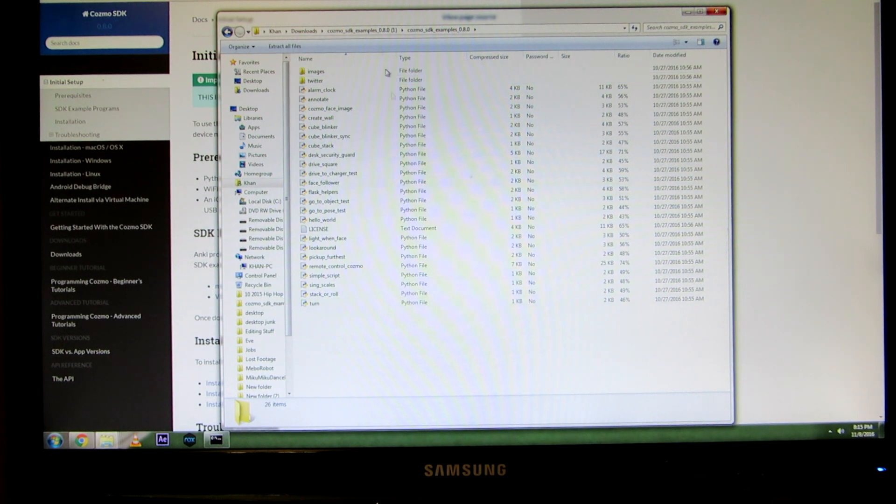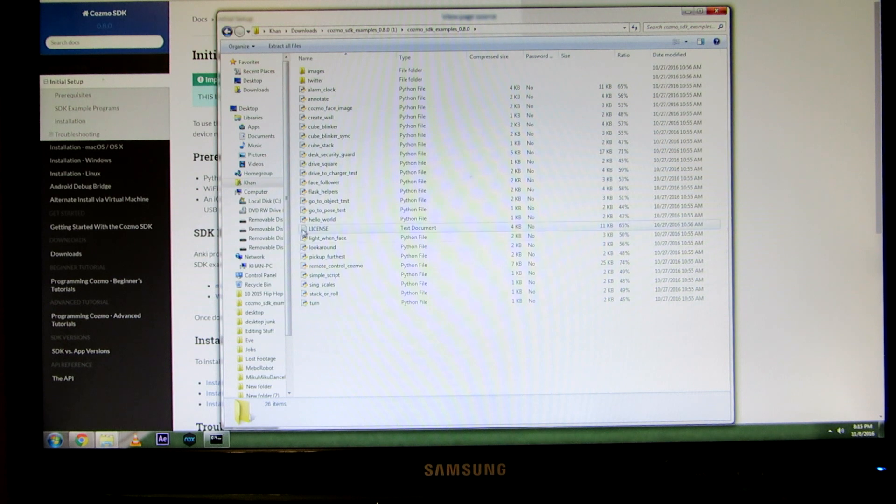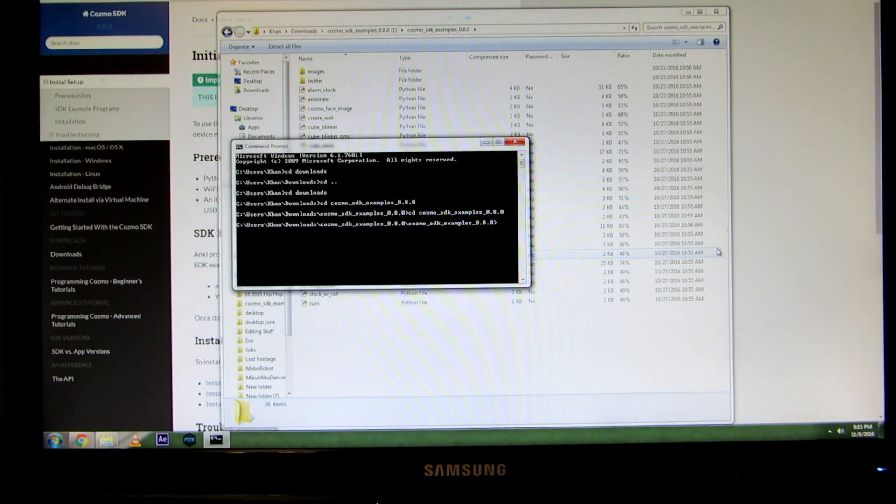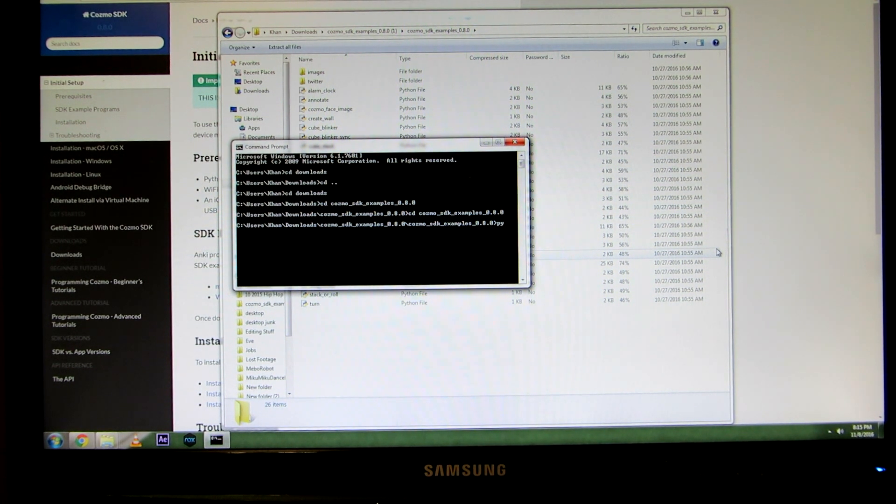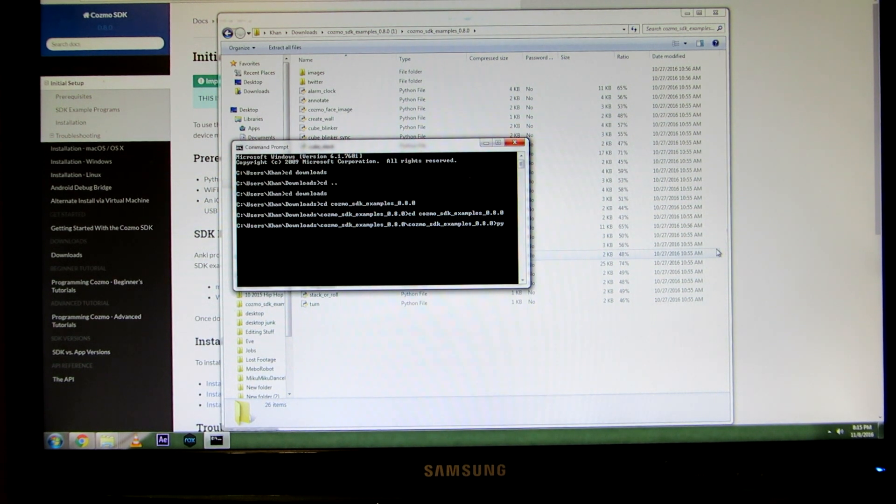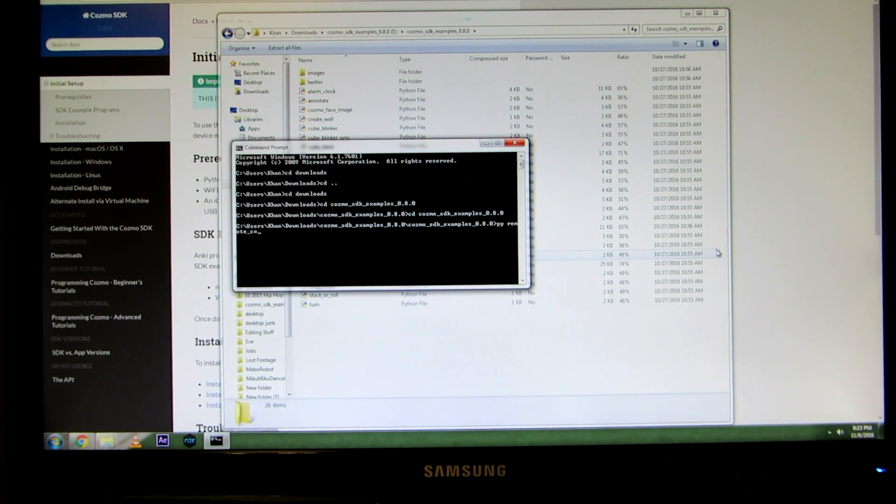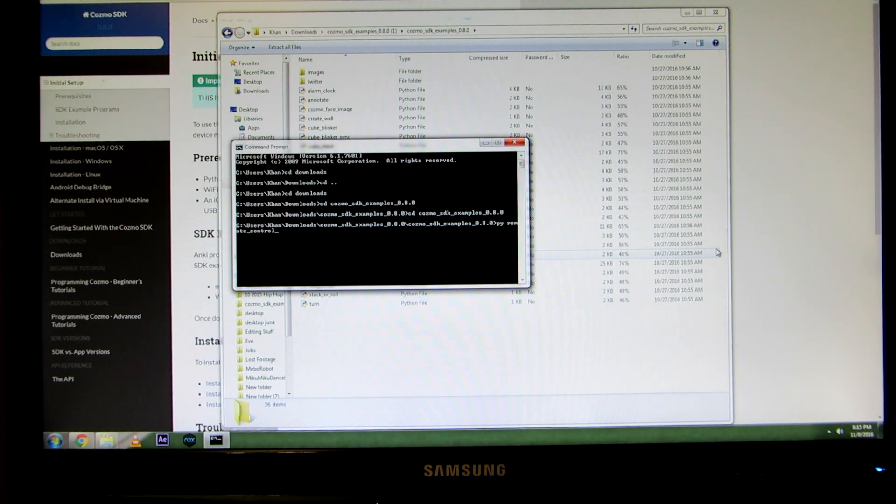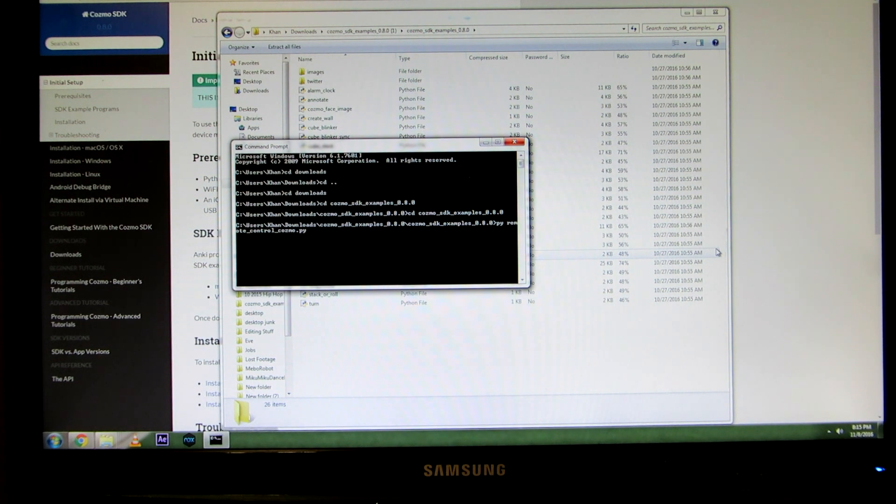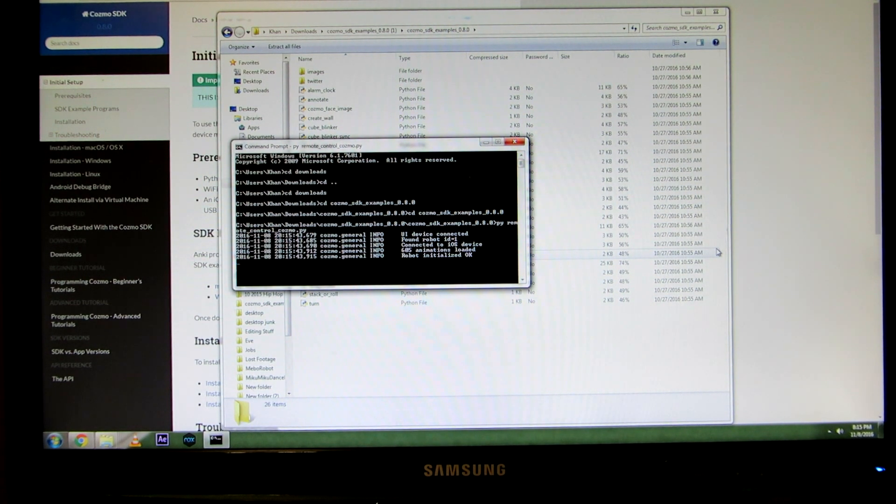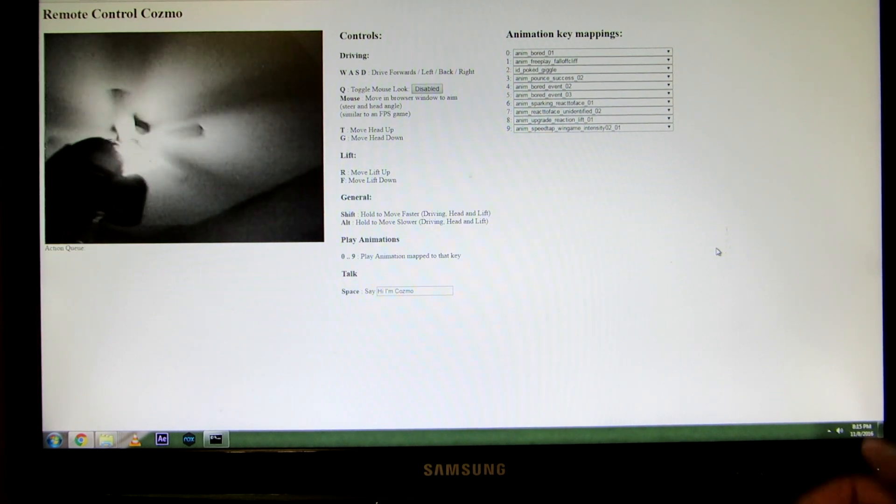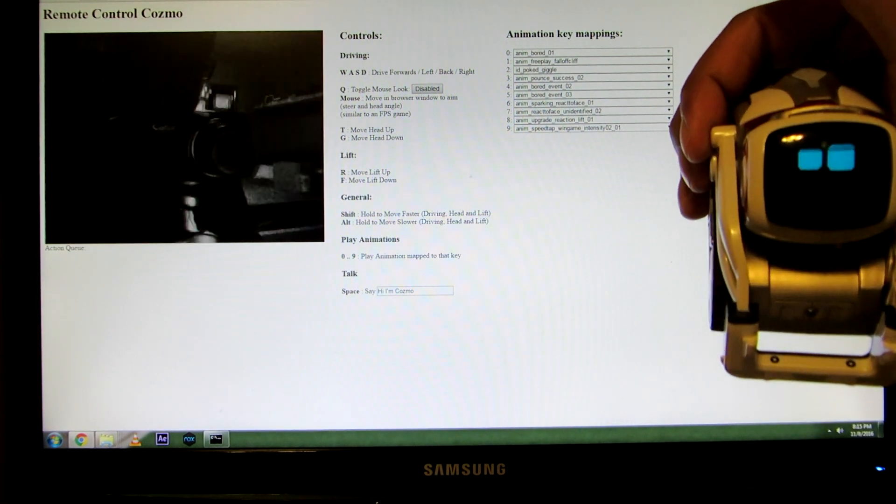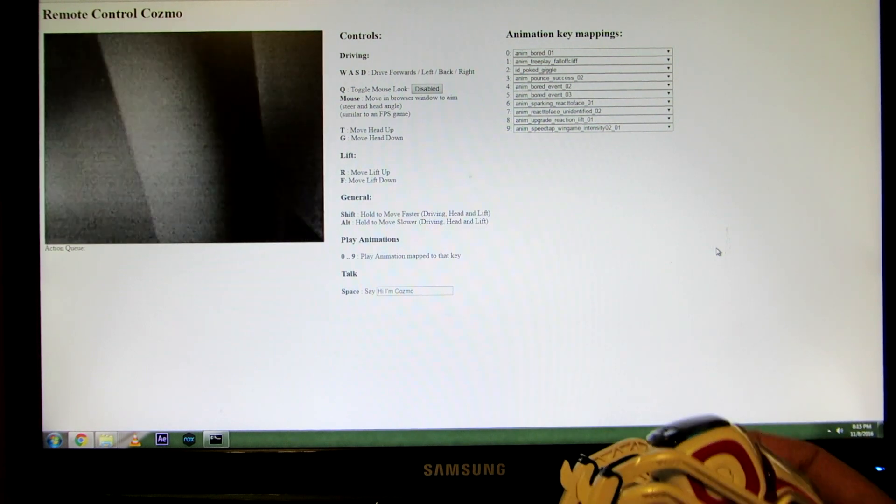Now we can run any of these files here. We can run the alarm clock file. We can run the remote control Cosmo file, etc. We'll just do the remote control Cosmo file, because that one's more fun to see. I'm going to type in the letters PY, because it's Python. These are Python files. And I'm going to hit space and type in remote underscore control underscore Cosmo dot PY, which is the name of the file. And it should load up. There you go. Now we have our Cosmo here.